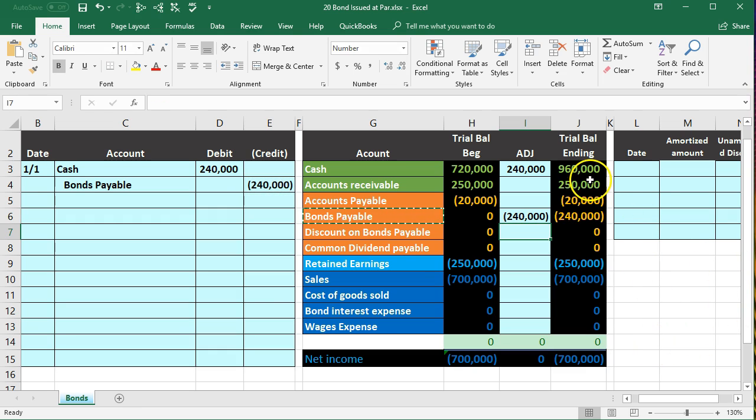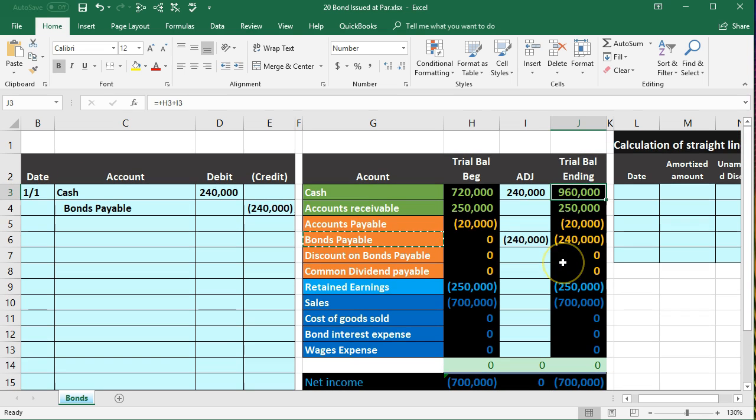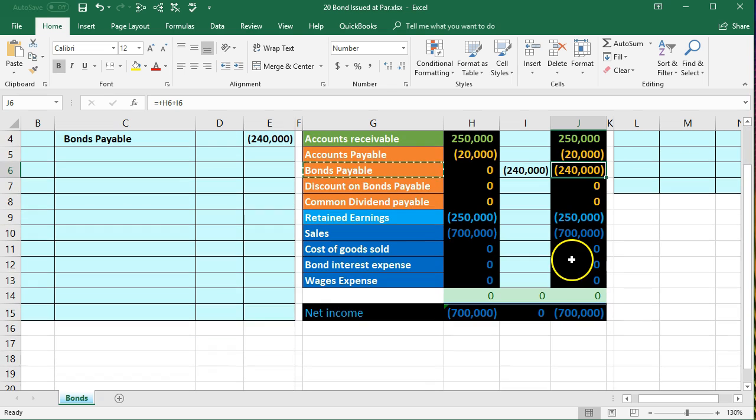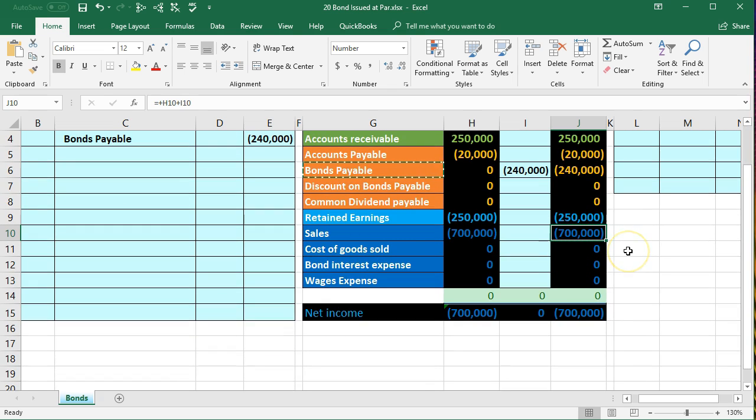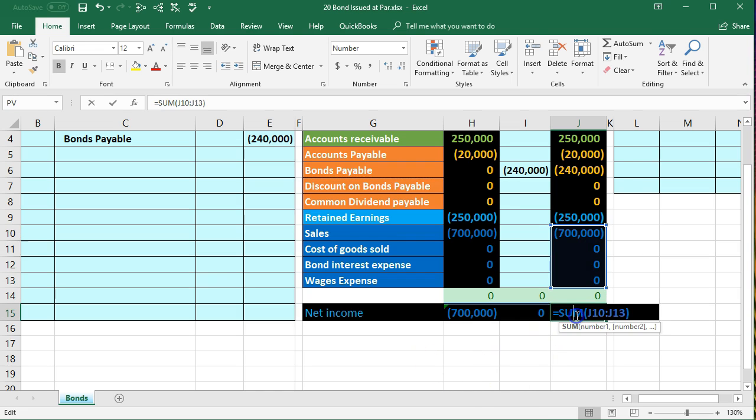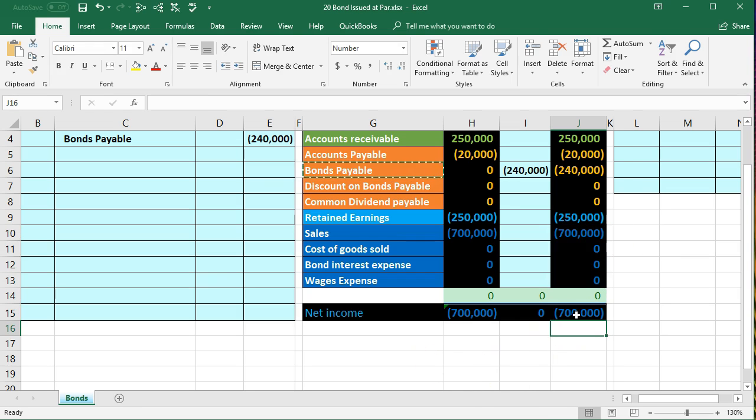Note what happens: we've got cash, cash is going to increase, and we increase the liability. No effect on the income statement. We got cash but we didn't earn revenue, we owe it back in the future, and of course no expenses, net income remaining the same.